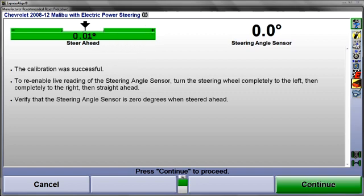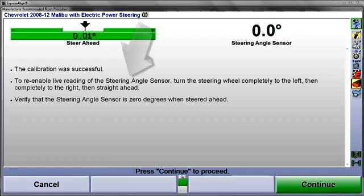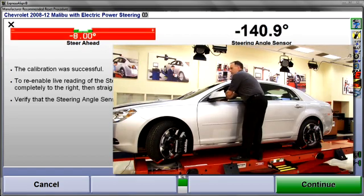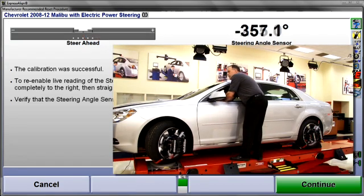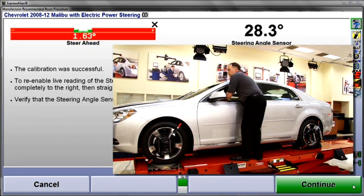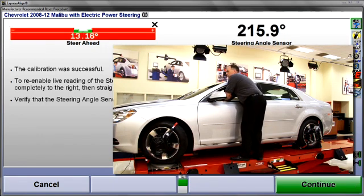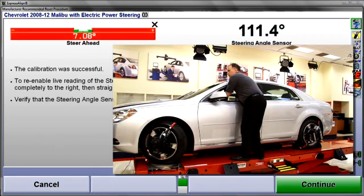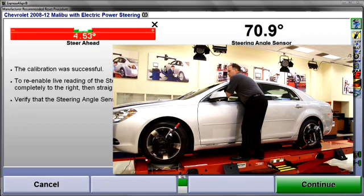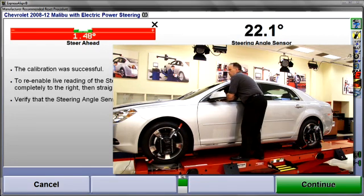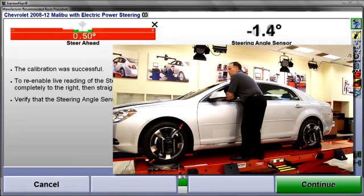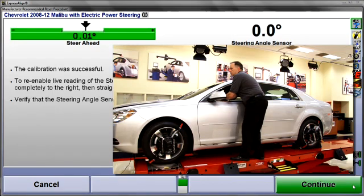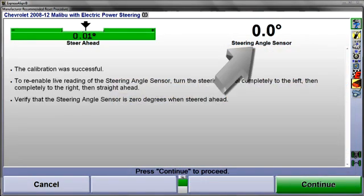To verify calibration on this particular car, the steering angle sensor must be re-enabled. To do this, steer the front wheels fully to the left lock, then to the right lock, and now back straight ahead. With the wheels straight ahead, the output of the steering angle sensor should be zero.